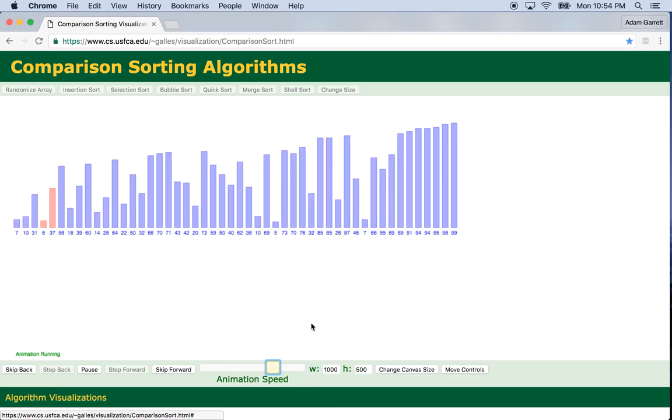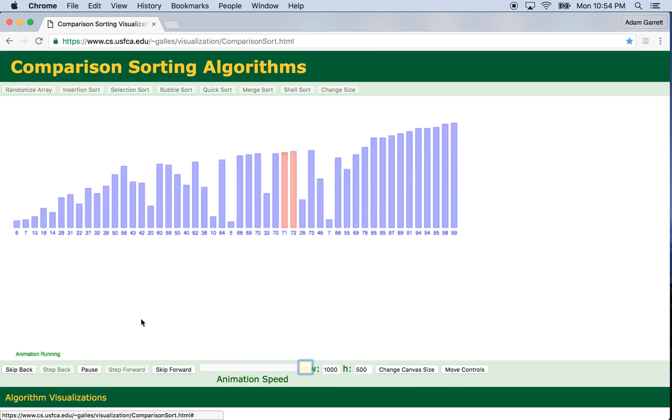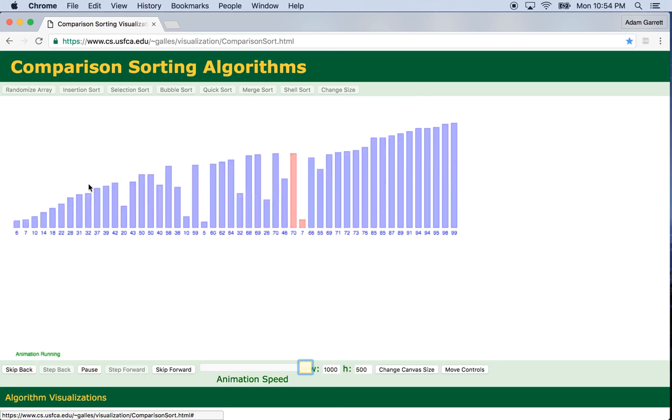Bubble sort is the slowest and probably the most useless of the sorting algorithms, and you can see why. It has to go through the entire length of the array each time with a minus one every single time. So performance-wise it's terrible.